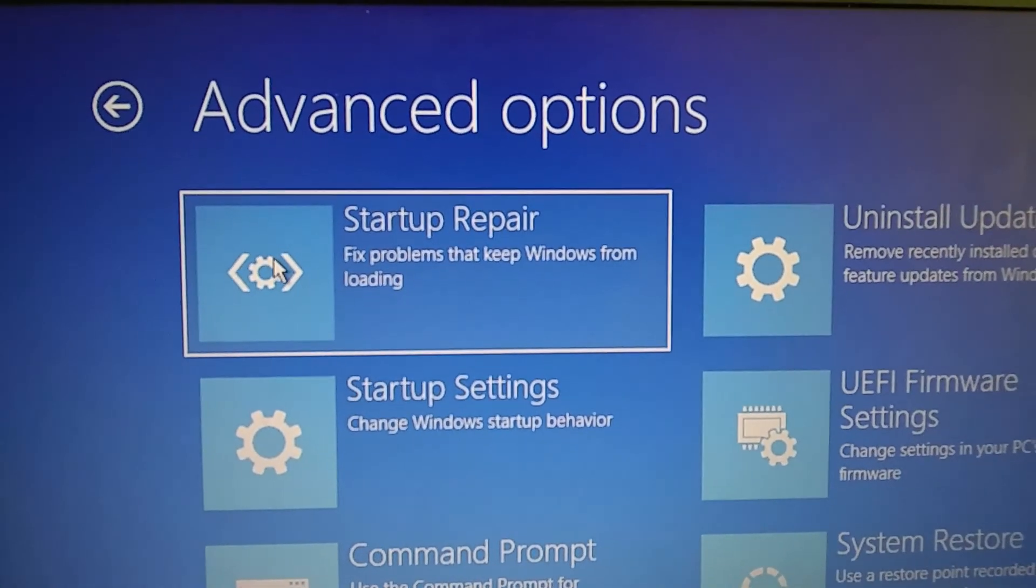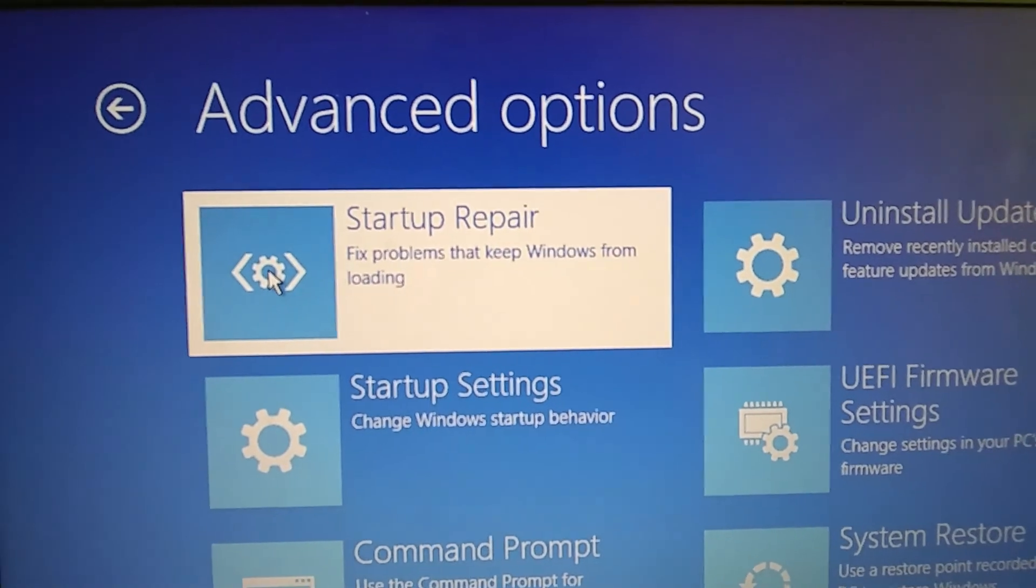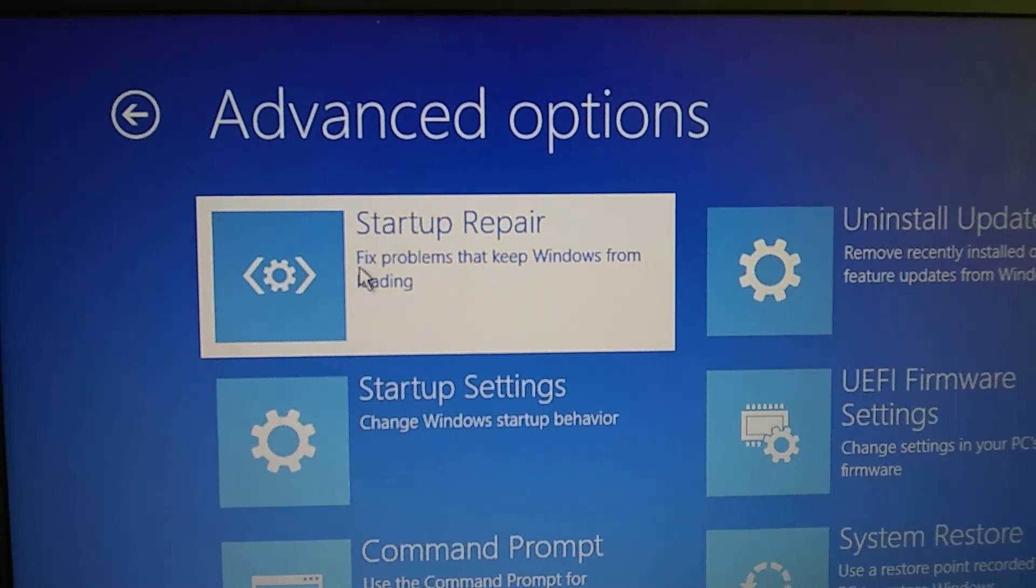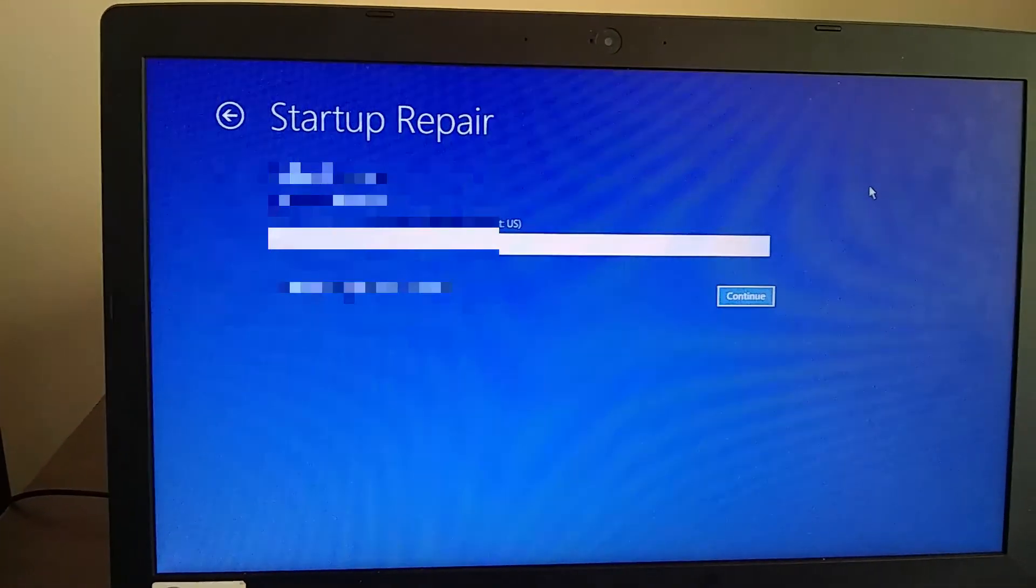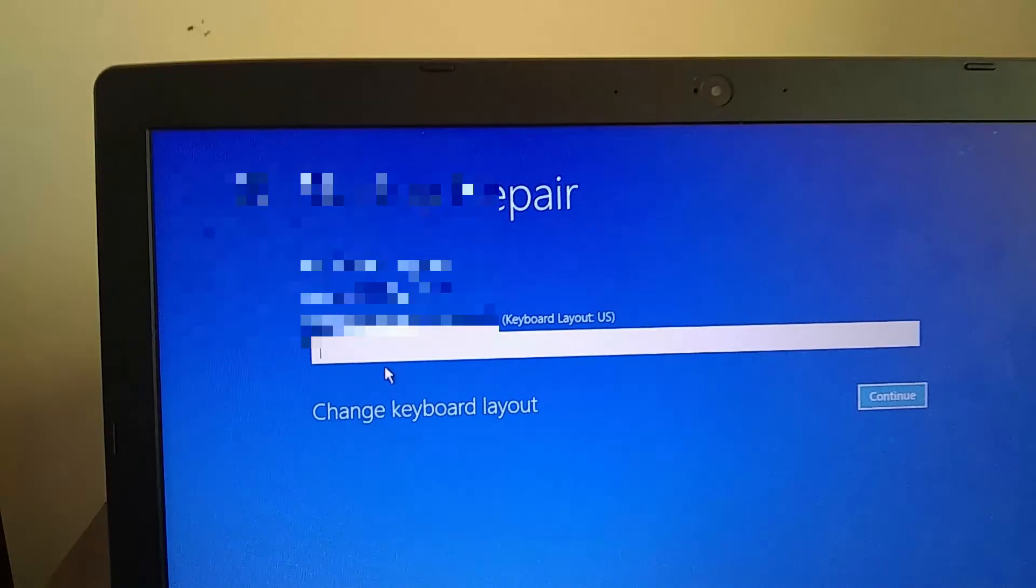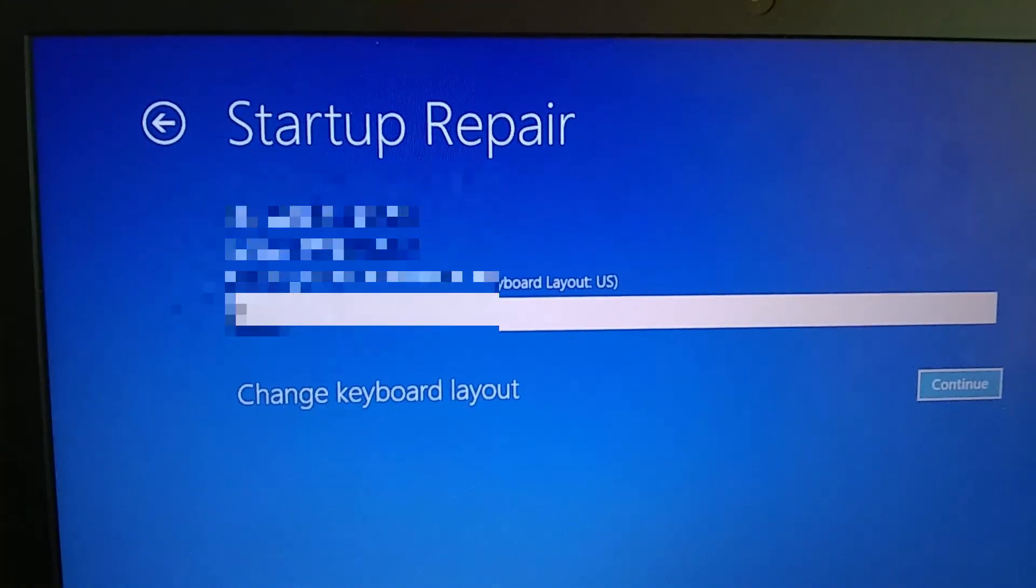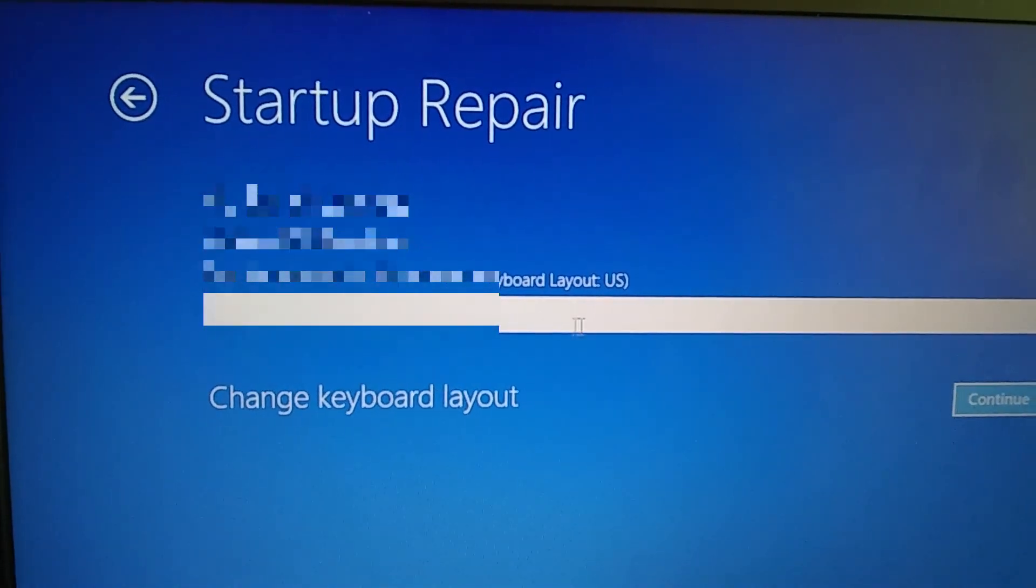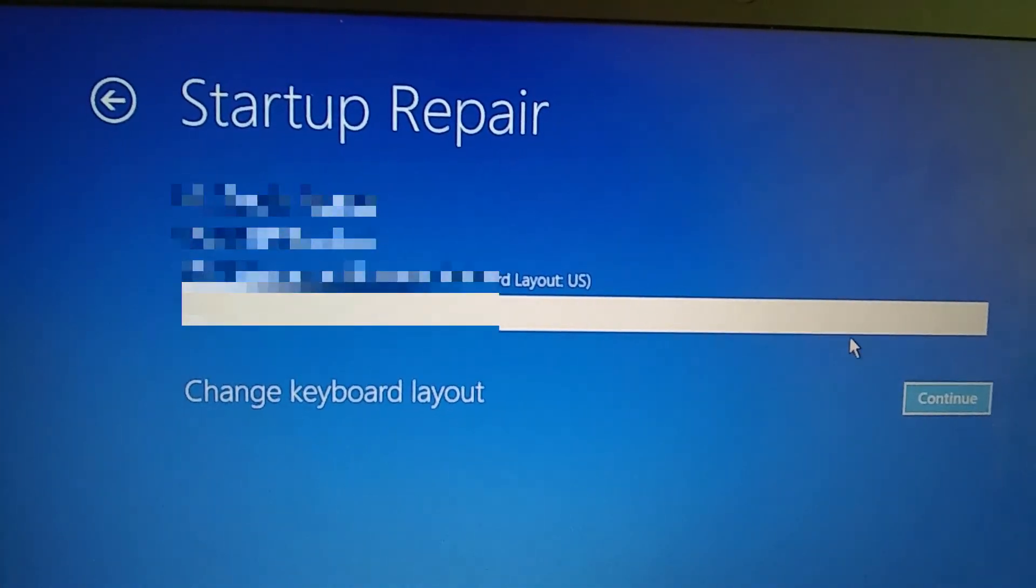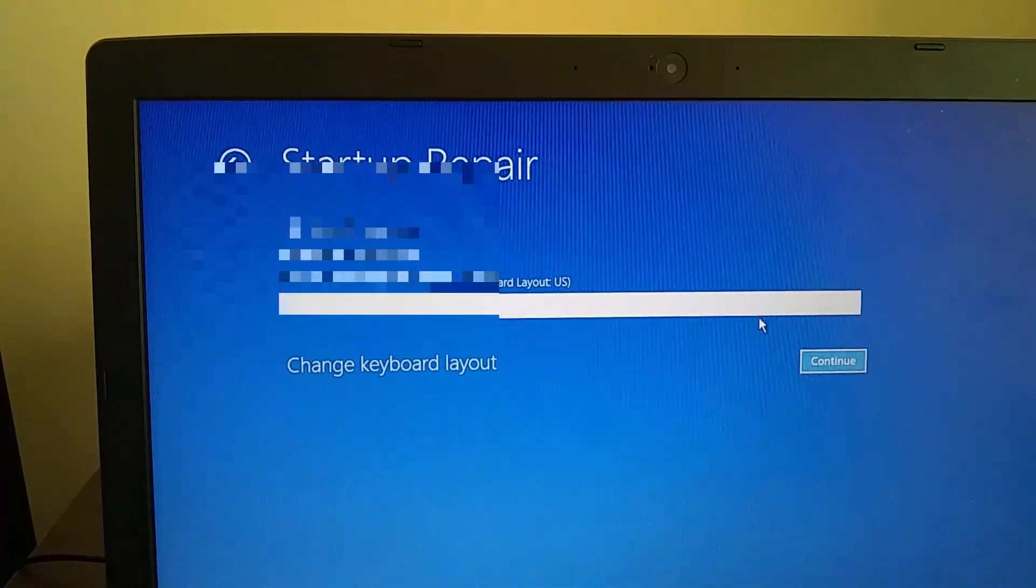Just try to have the computer auto fix itself. So we'll try startup repair. In order to enter the startup repair we're going to need the password, so we'll type that in. We'll try doing this one more time.